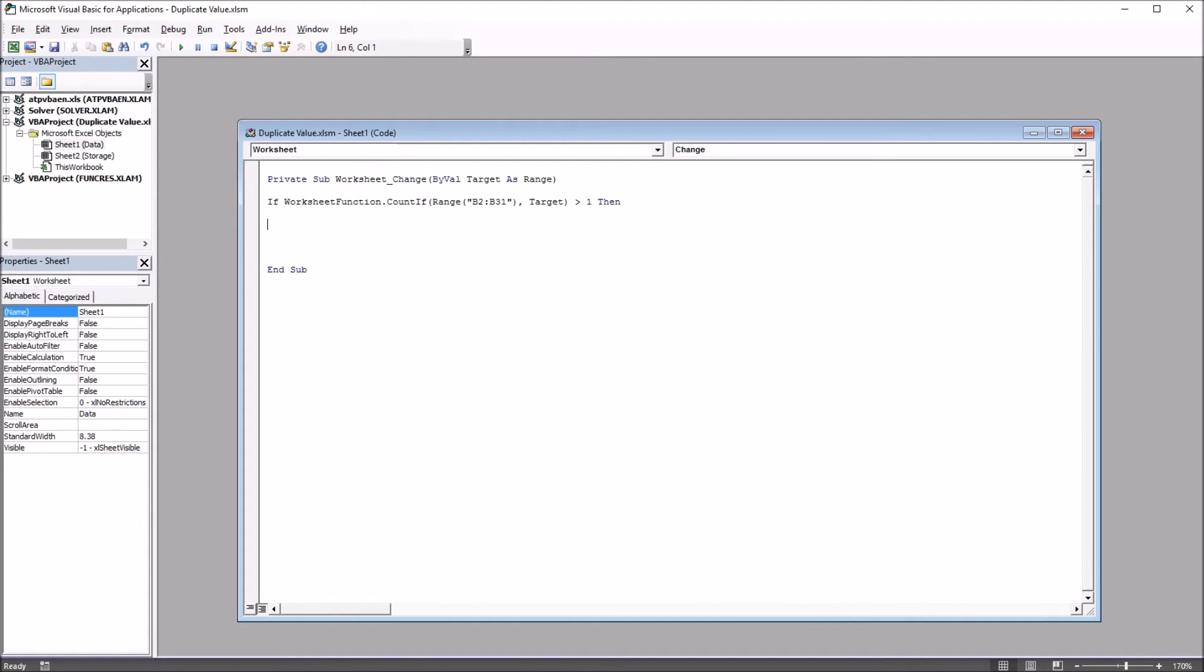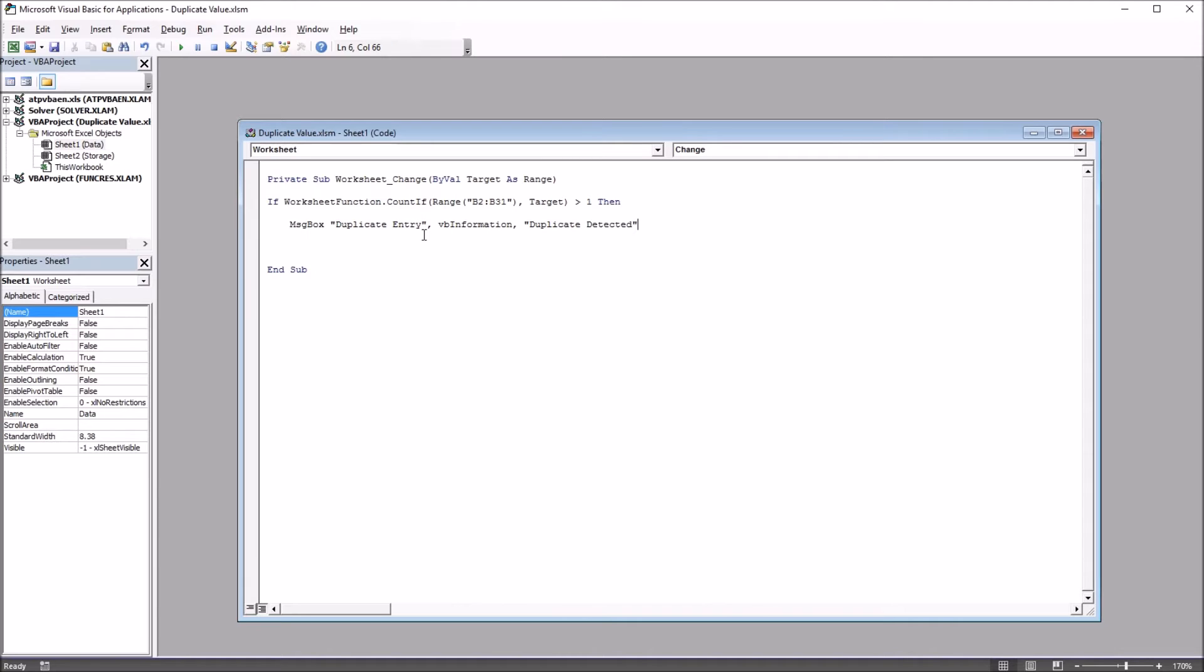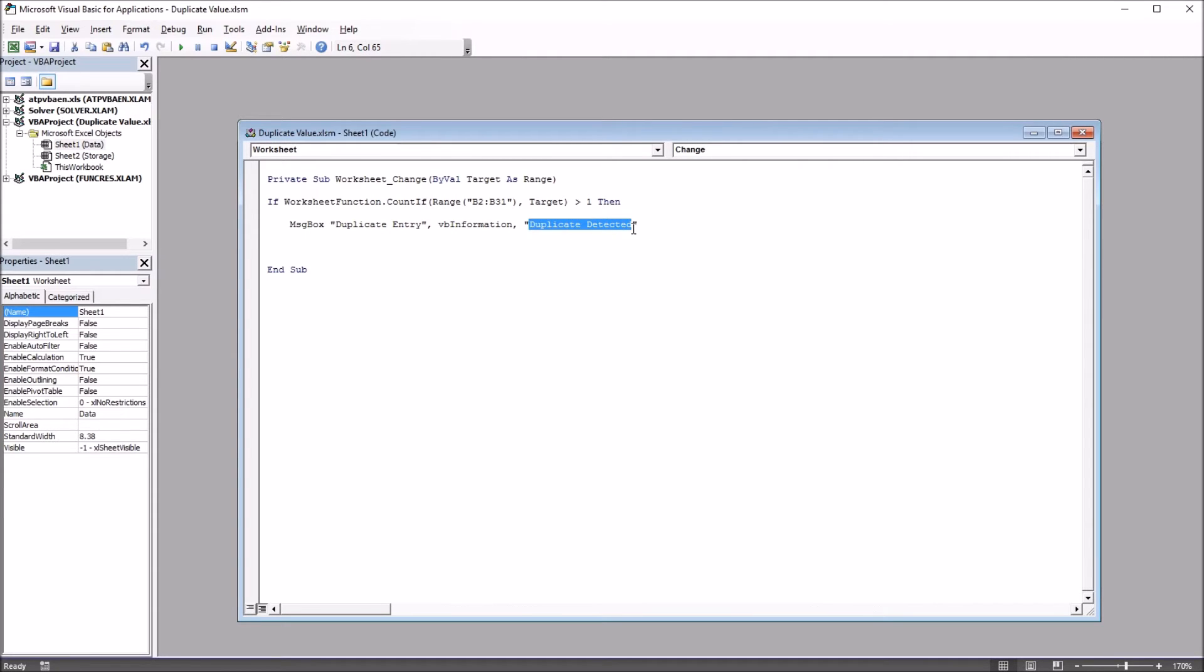So moving to the first line inside the if statement, this will be the message box. So this will be MsgBox, and then in quotes, duplicate entry, comma, vbInformation, comma, and then duplicate detected. So duplicate detected, that's the title of the message box. Duplicate entry is the message that comes up in the message box.